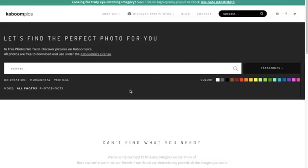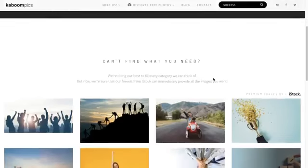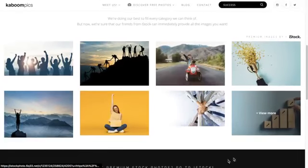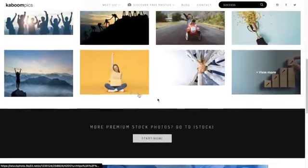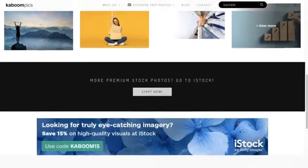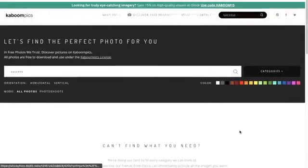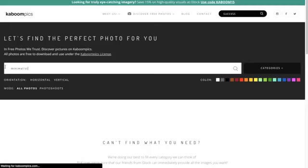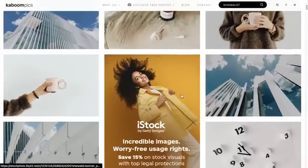Putting in a word like success, these are all premium images by iStock, so they don't actually exist on Kaboom Pics. It can't come up with any images related to that keyword, but if you put in something like minimalist, you'll find lots and lots.